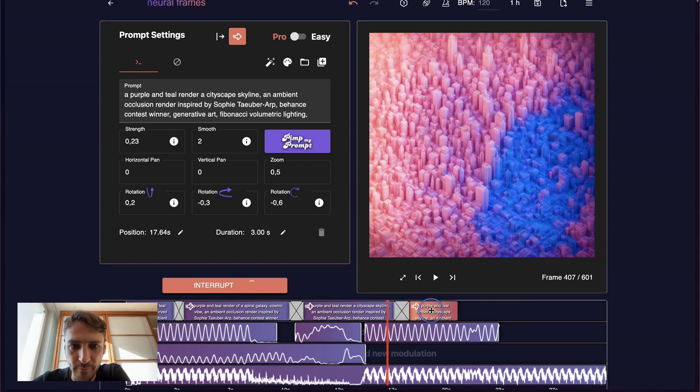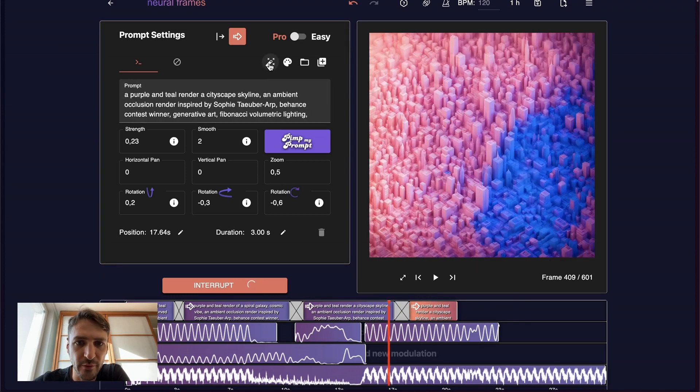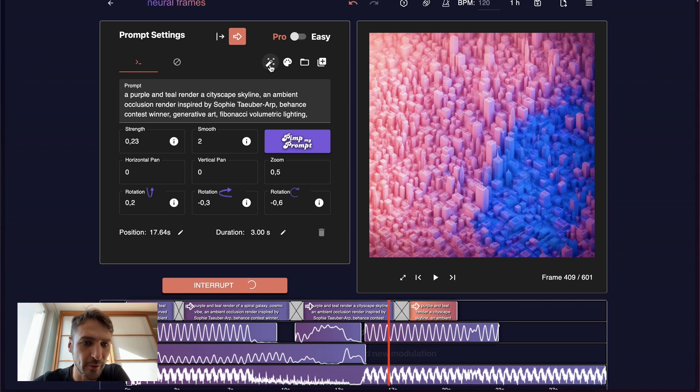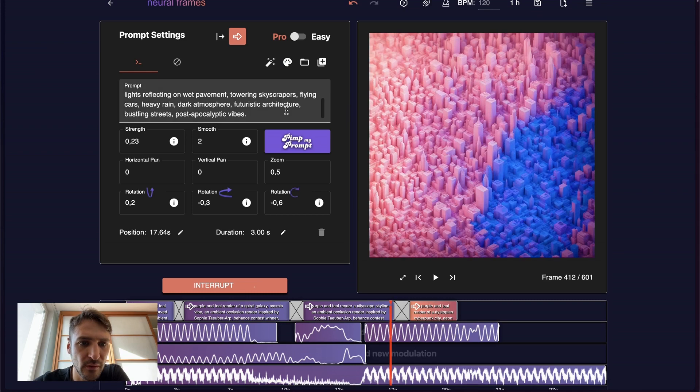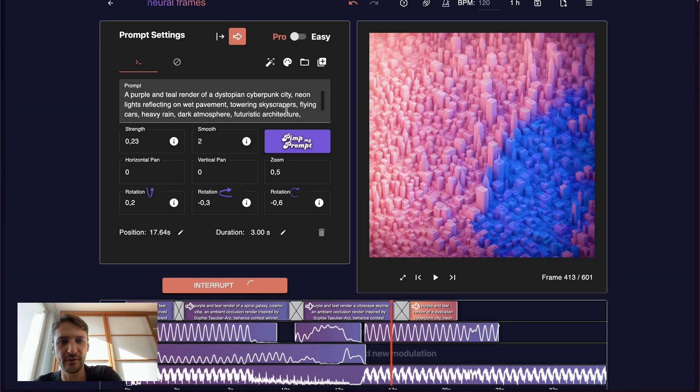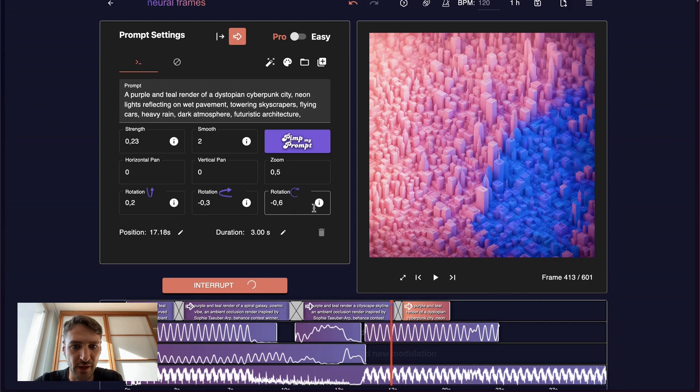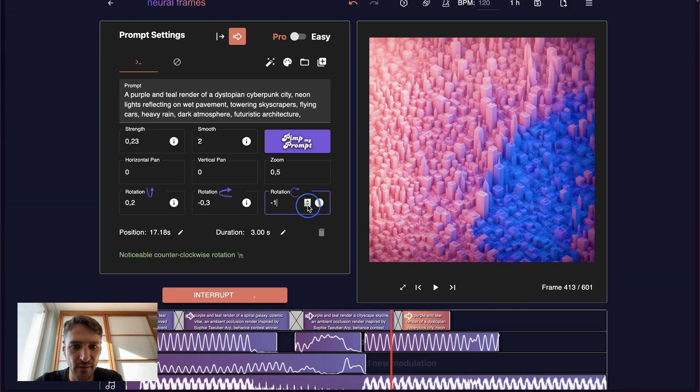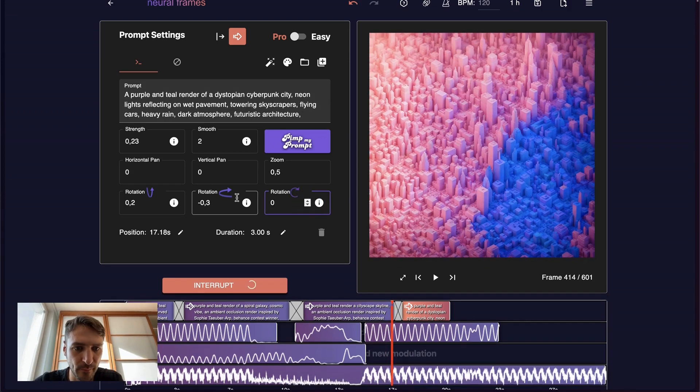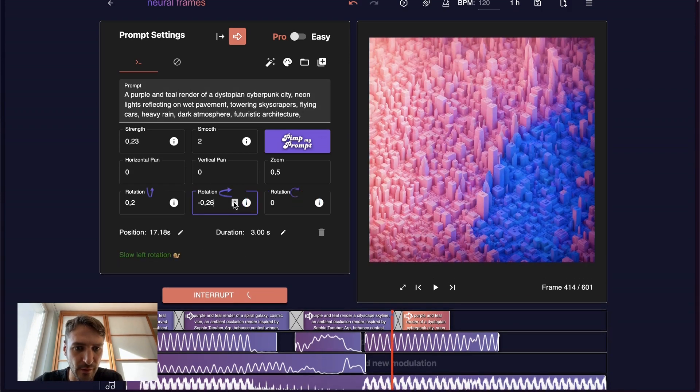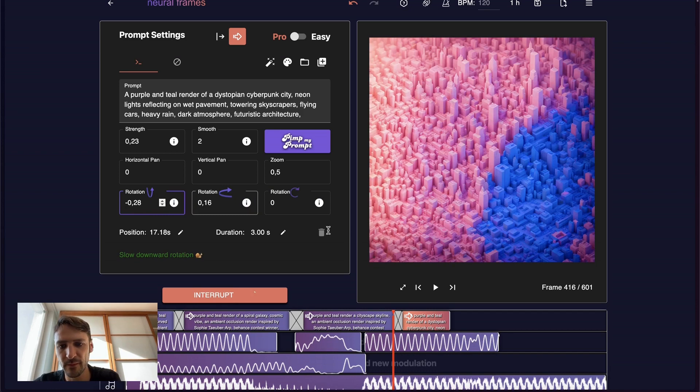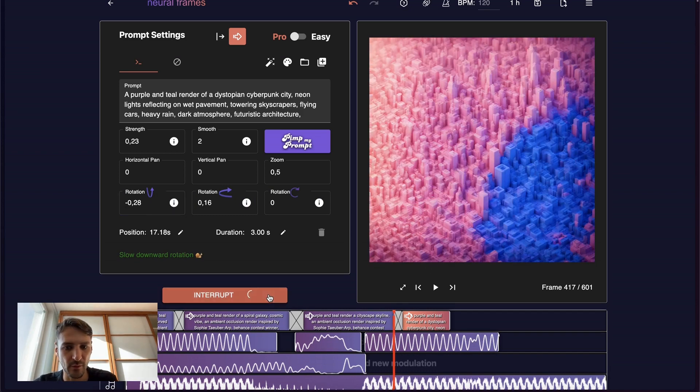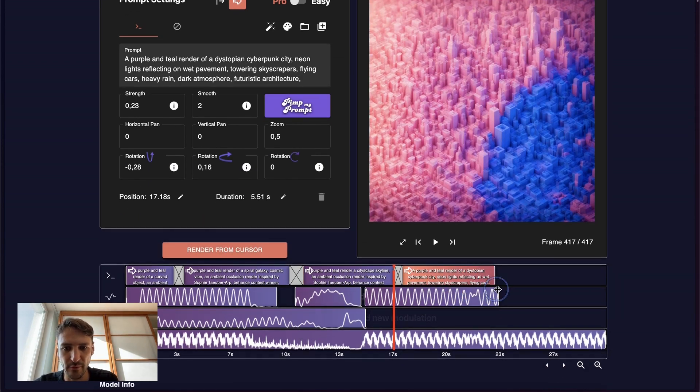Let's add another prompt. I'm not so creative so I'm just going to use this button here which will propose the next prompt based on the last prompts I have. Too similar to the last one. Let's use another one. Cyberpunk city. Love it. Now what we want to do is also change the rotation again. Move maybe in the other direction. We can also move a little bit downwards this time. And then interrupt. And let's render.